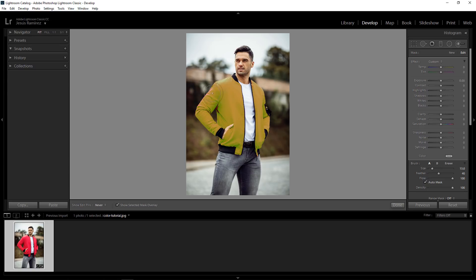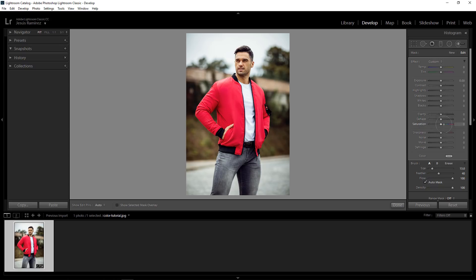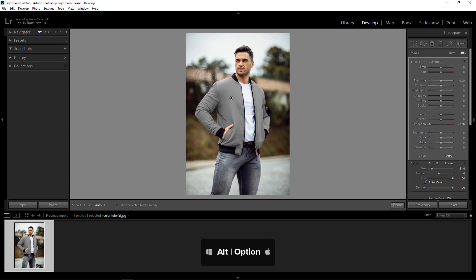Now that I've painted over the jacket, I can disable the overlay and reduce the saturation to negative 100. Once I do that, you'll notice there are some areas that need adjusting, so I'll paint on those areas to remove any remaining red. You don't have to be very precise, but on a real project you want to spend a little more time making the mask. If you make a mistake, you can hold Alt — Option on the Mac — to subtract from the mask.